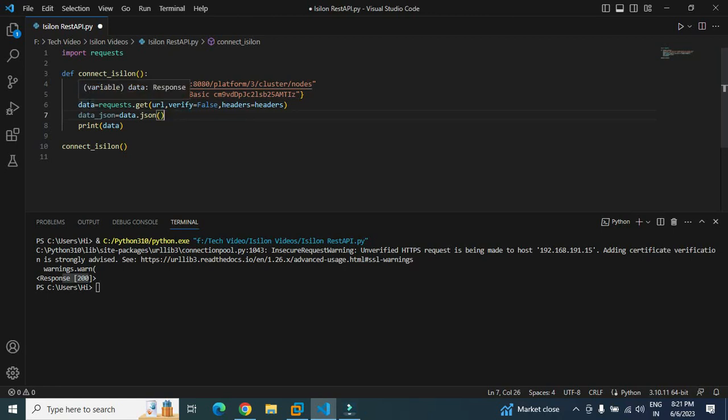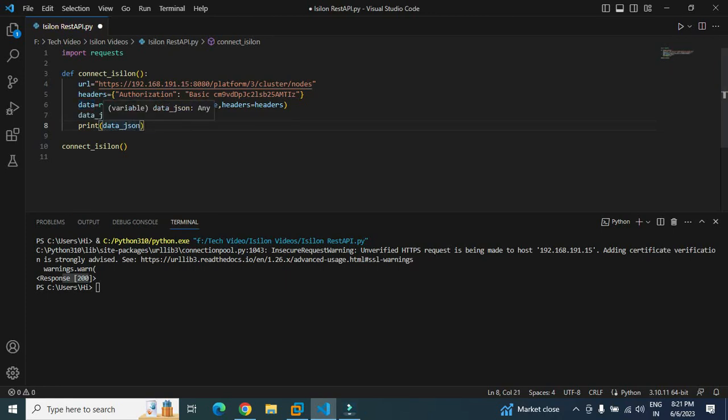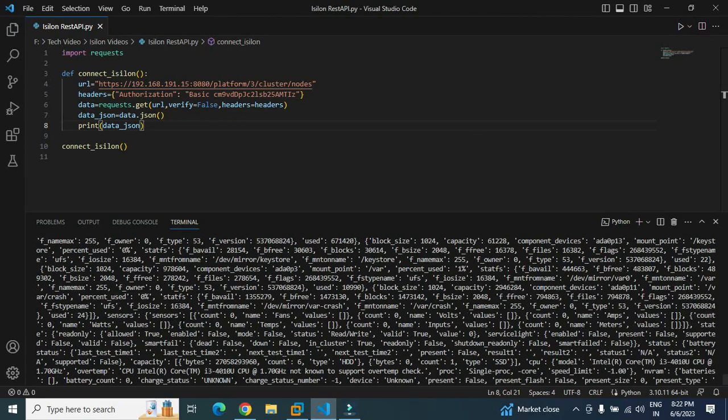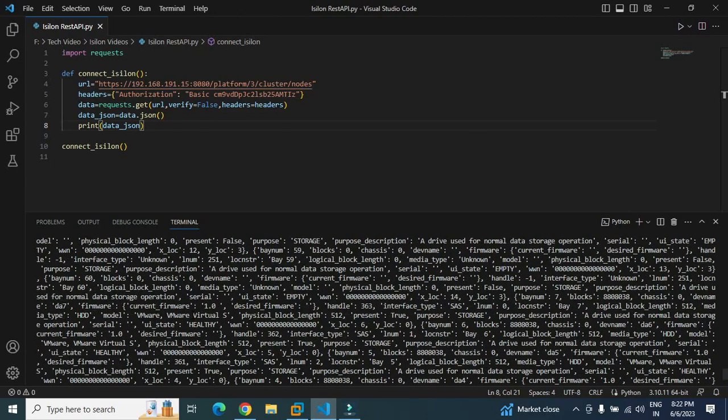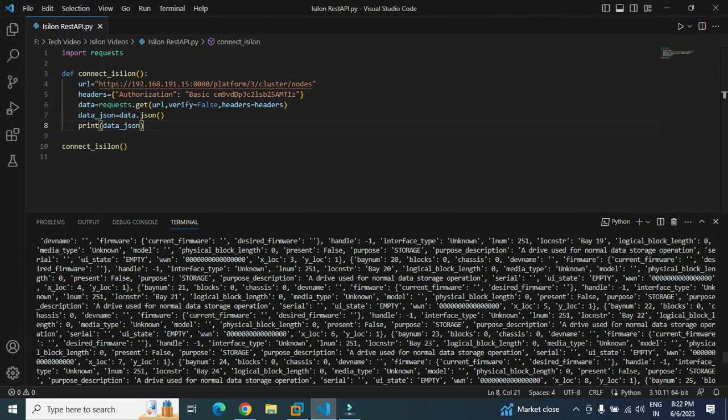Now all the data is in JSON format. If you want to print it, let me just print data_json. Let's run it again, and you are seeing the output here which is in JSON form.